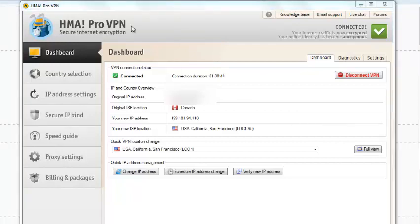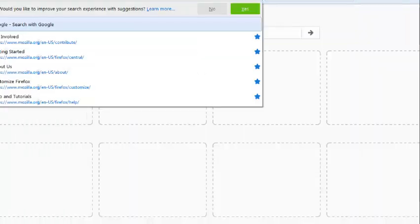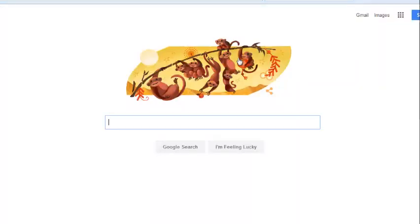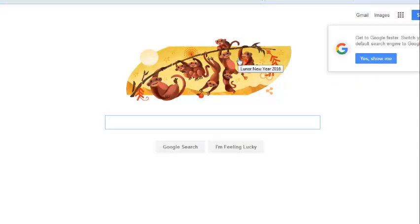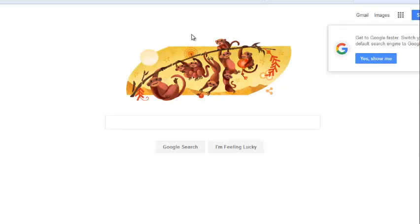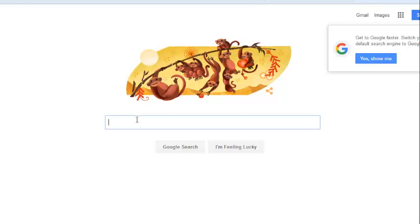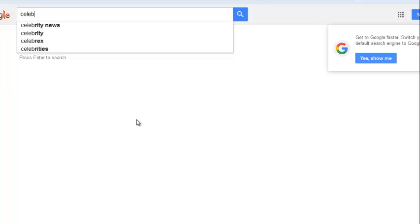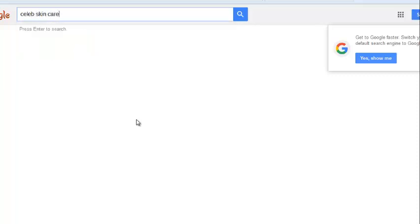Let's go to google.com. What we're going to do is type in some keywords to see if we can find some active campaigns on AdWords and find some decent ads and hopefully some landing pages. Let's start by typing Celeb Skin Care Secrets.